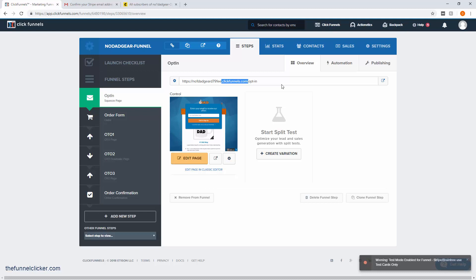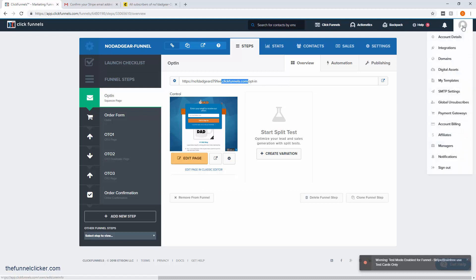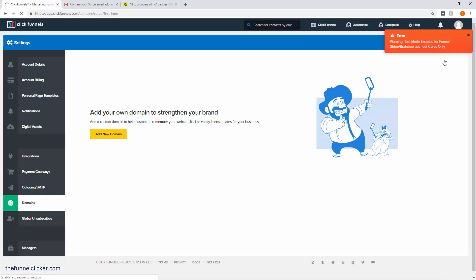But if you're doing more branding-related funnels and things like that, you want your own domain on there because it's just better for branding and makes it look a lot cleaner. To do that, just go to your account over here and go to Domains.